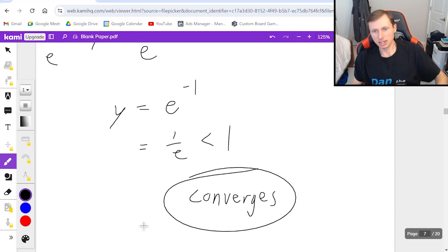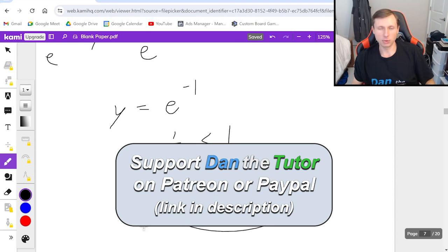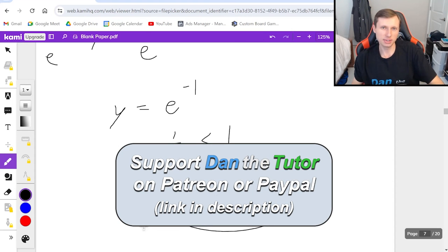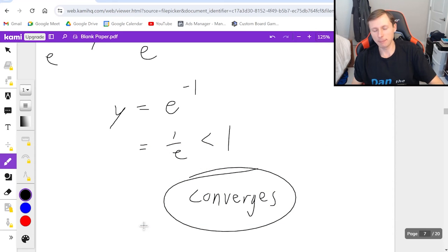And there we go — that's going to do it for this video on the root test. Thank you all for watching, hope you have a great rest of your day, and I will see you in the next video. Take care, bye bye.